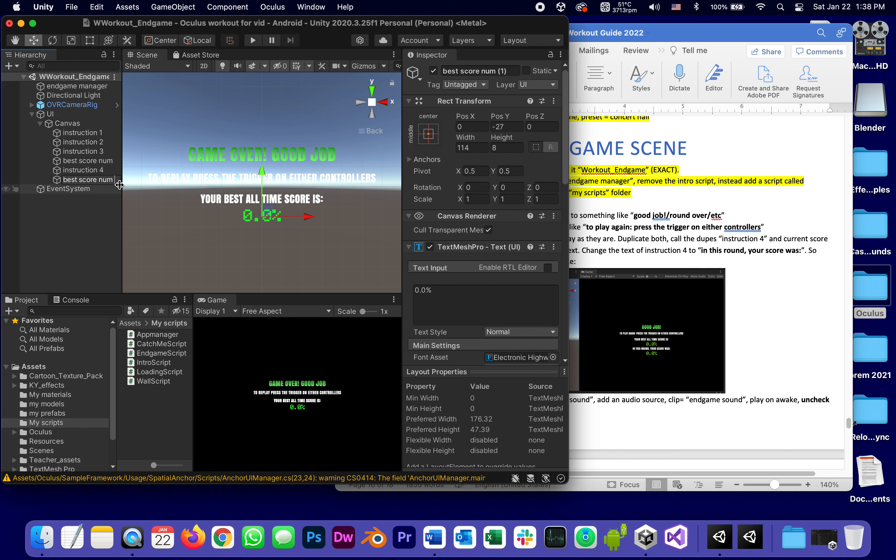And instead of best score num with a number, it's going to be called current score num. So in other words, as soon as they finish the game, they'll be able to see their best score ever of all time, but now how they did this time around.